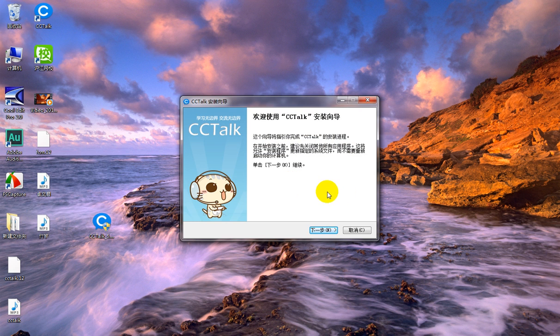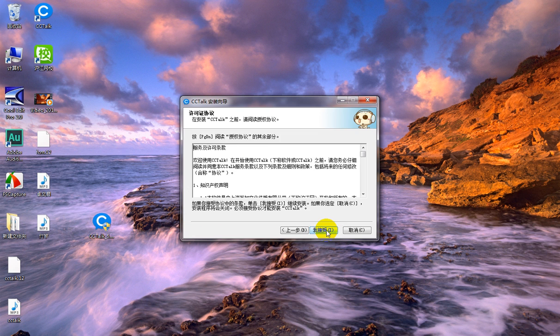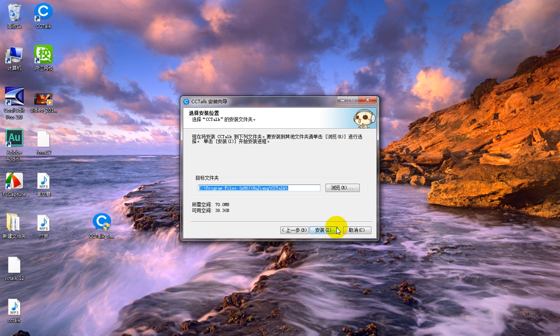Okay, so now please click here is the end, means next. And then I accept. And then install.